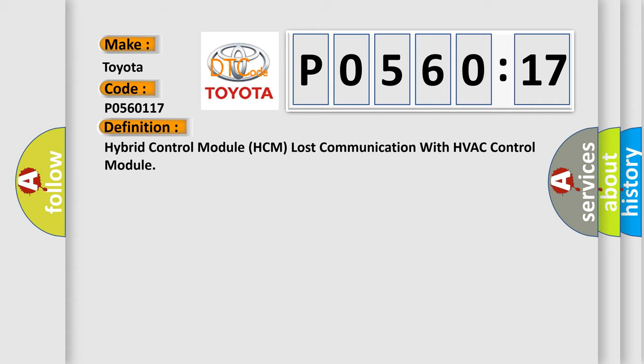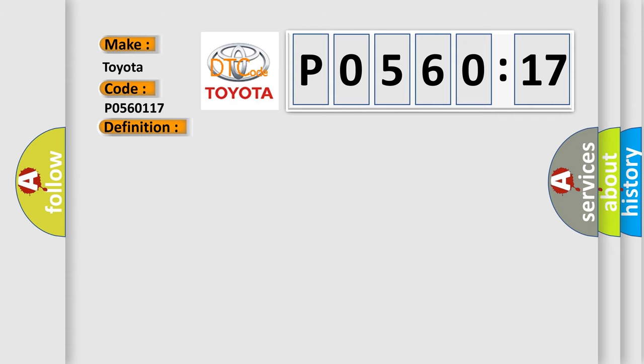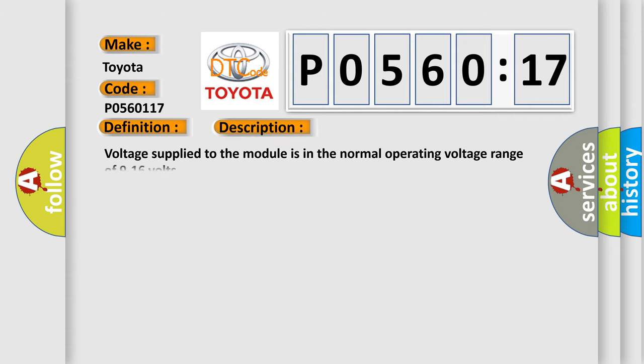And now this is a short description of this DTC code. Voltage supplied to the module is in the normal operating voltage range of 9 to 16 volts.